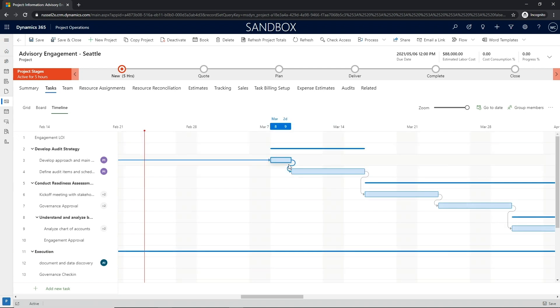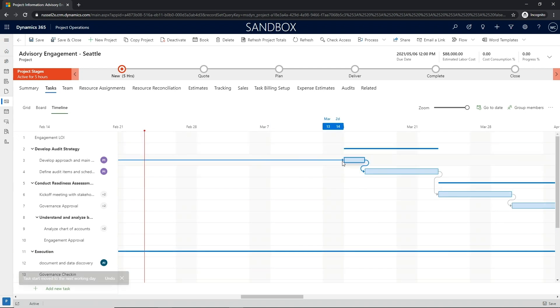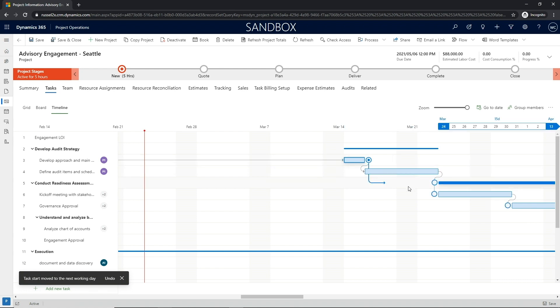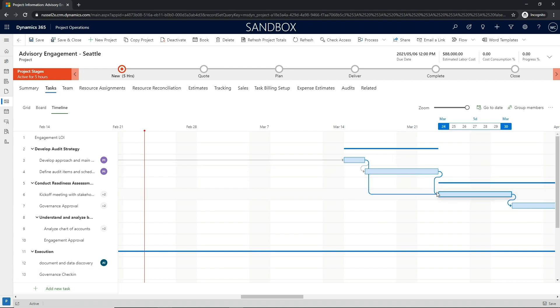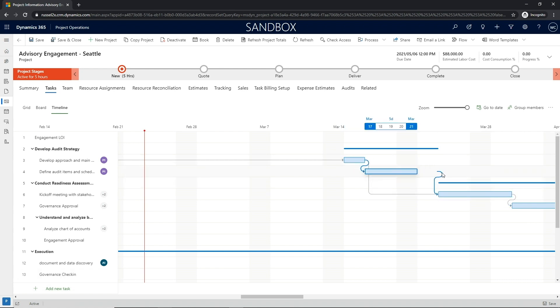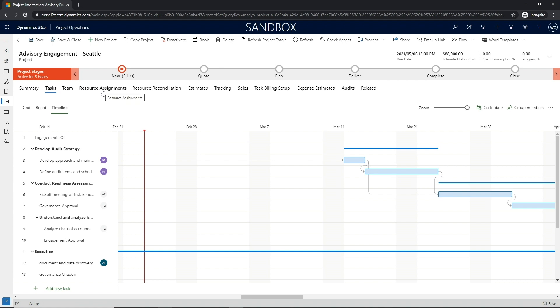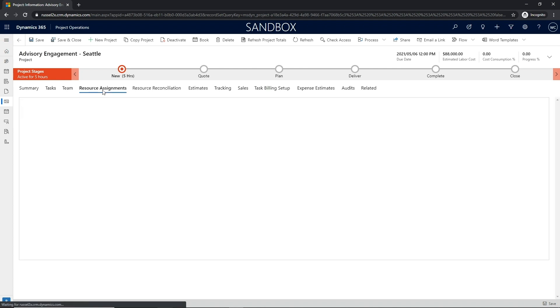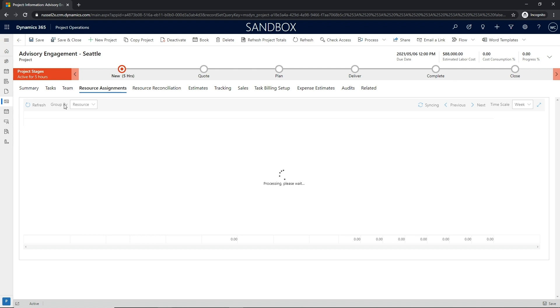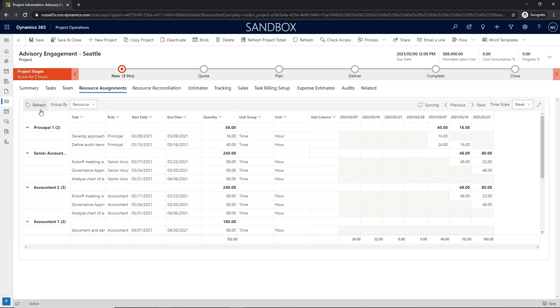With the timeline view, project managers gain a visual representation of the work breakdown structure at varying timescales. The timeline view provides editing capabilities allowing a project manager to define relationships between tasks, along with changing start dates and end dates of each task in the work breakdown structure.